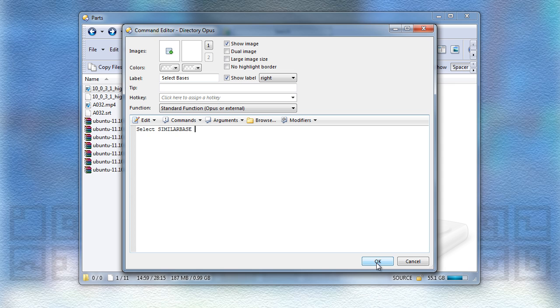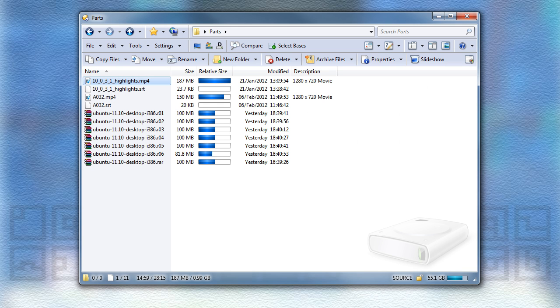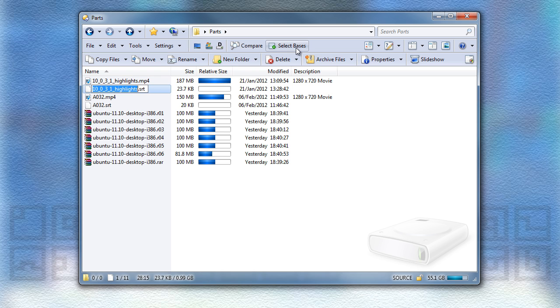Now when I exit Customize mode, and try this out, you'll see that it selects the other files within each group. So there it selects the subtitle file. And that also works if you do things the opposite way around, of course.